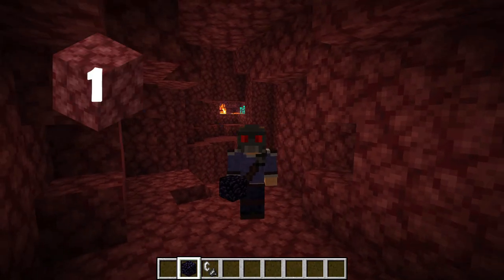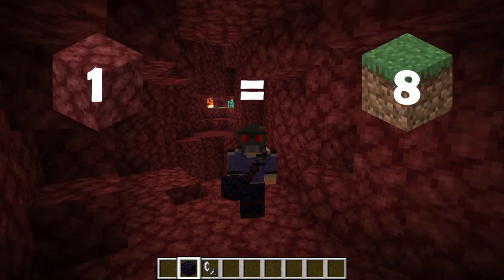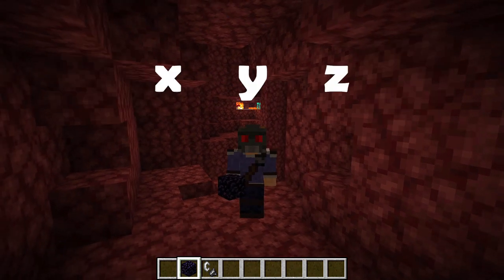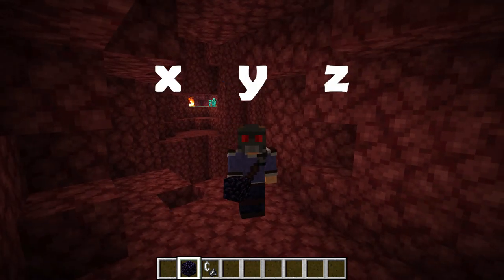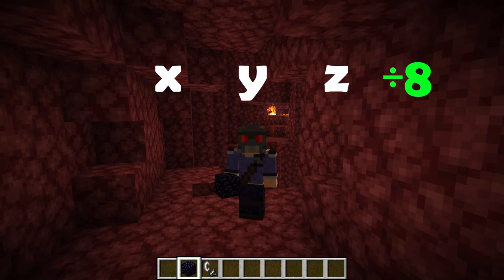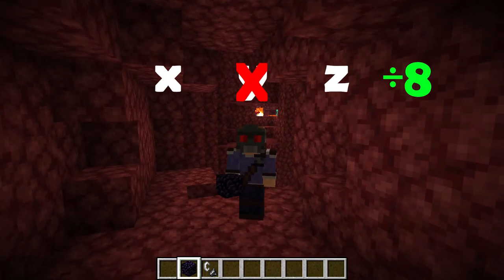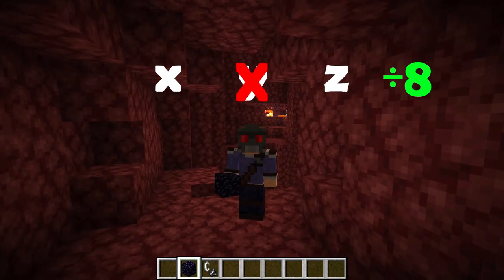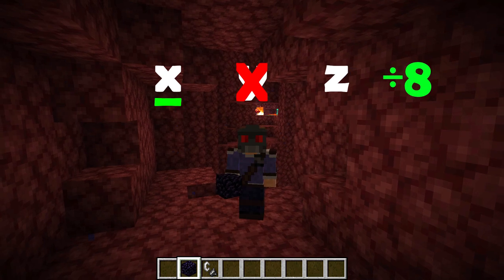A one block space in the nether is equal to eight in the overworld. So with that in mind, the coordinates we took for the overworld portals we need to divide by eight — but not the height. With height this does not apply. So we're literally just going to divide the X and the Z coordinates, not the Y coordinates.